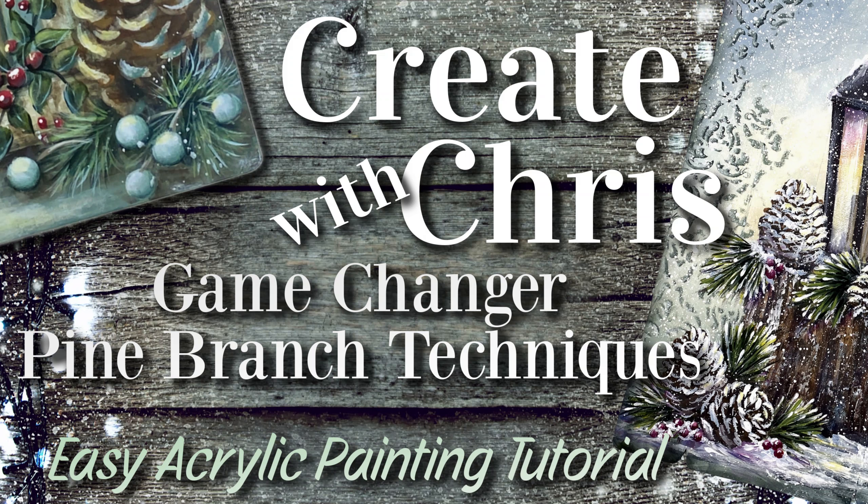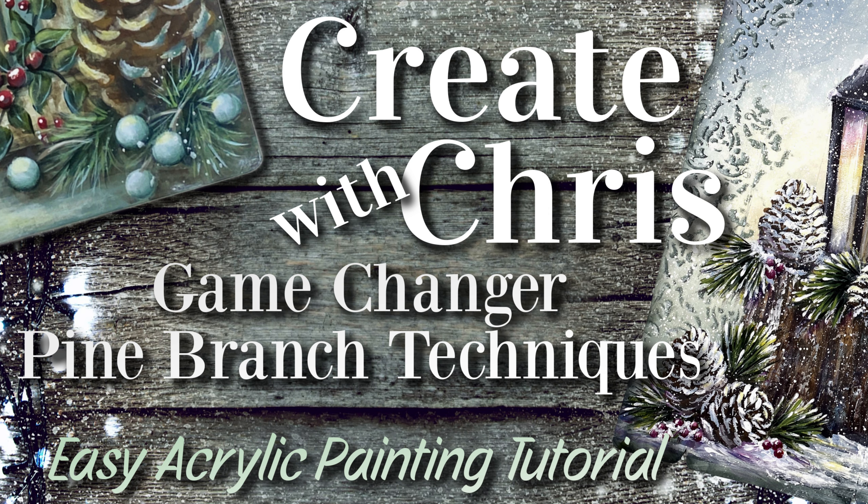Hi, this is Kris Hoy. Thank you for joining me on Create with Kris. Today I want to share with you three separate techniques to create pine branches that are definitely a game changer. So grab your brushes and let's get started.